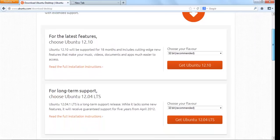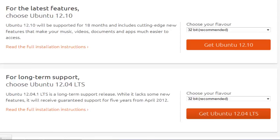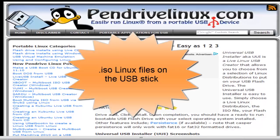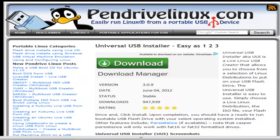The second software that you are going to need is a program which will install the Ubuntu ISO files on the USB stick. For this, you can install the Universal USB installer available for free at pendrivelinux.com. Let us go ahead and download it.